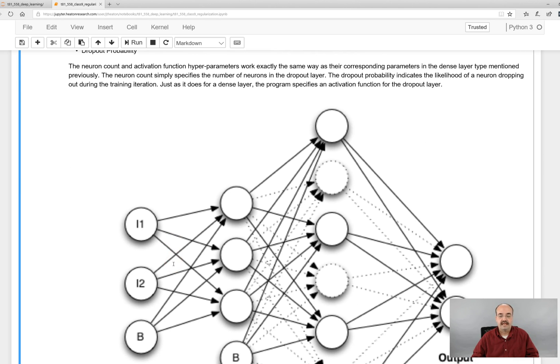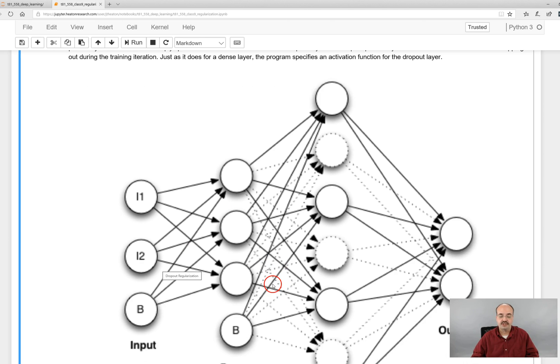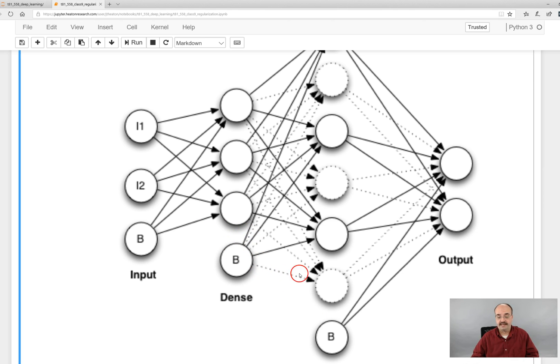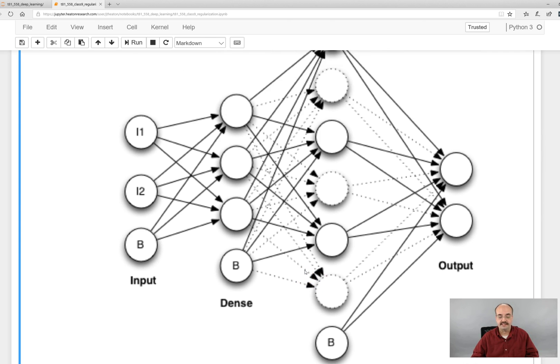And again I sort of repeat the diagram here to show you that while the bias neurons are not affected, however the weights between a bias and a dropped network, those are definitely affected and will be removed during the training step.